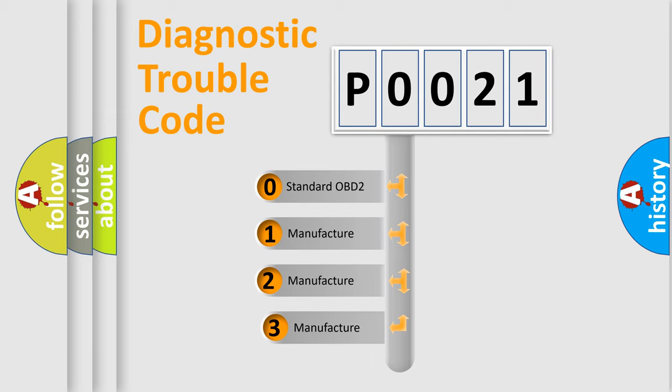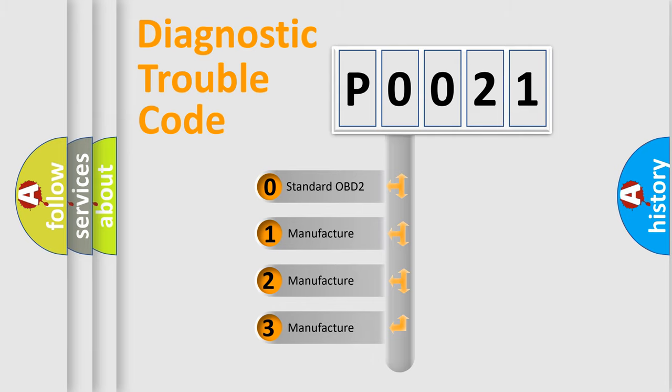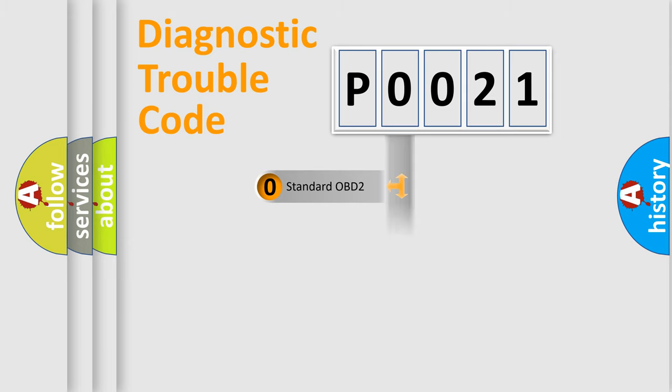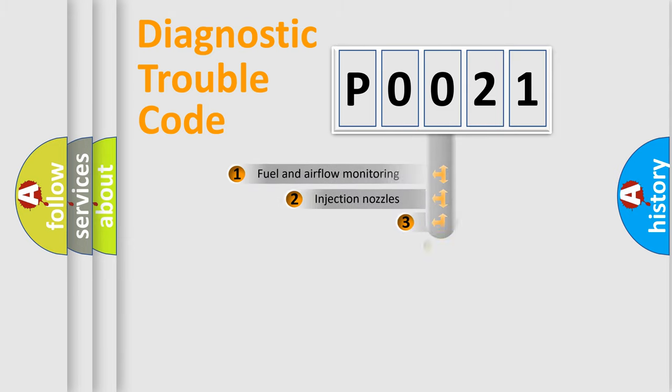If the second character is expressed as zero, it is a standardized error. In the case of numbers 1, 2, or 3, it is a manufacturer-specific expression of a car-specific error.